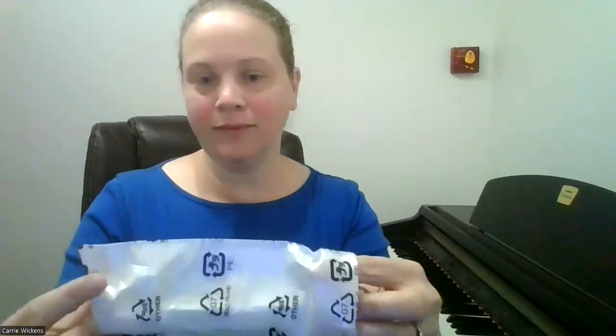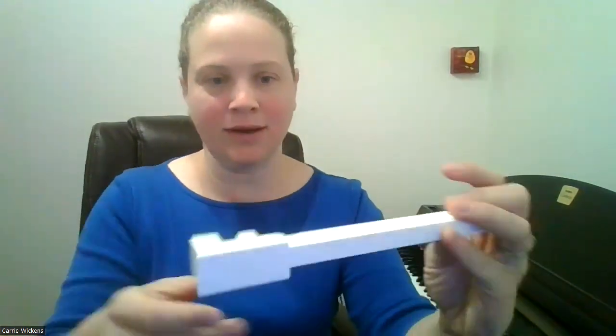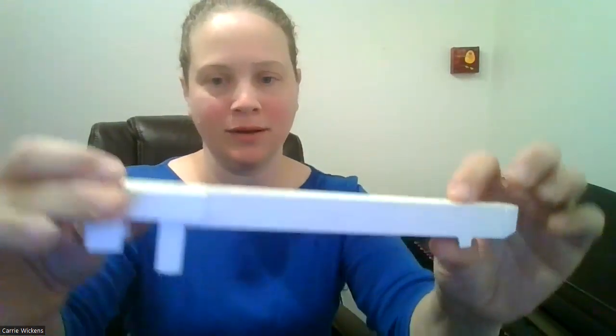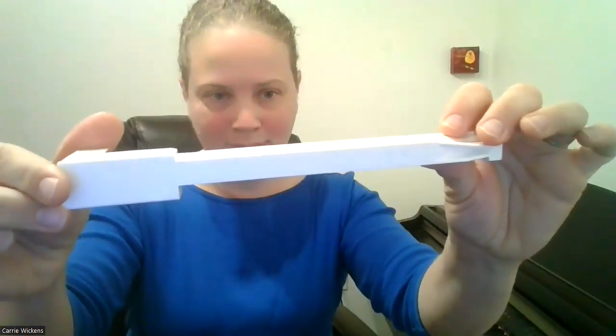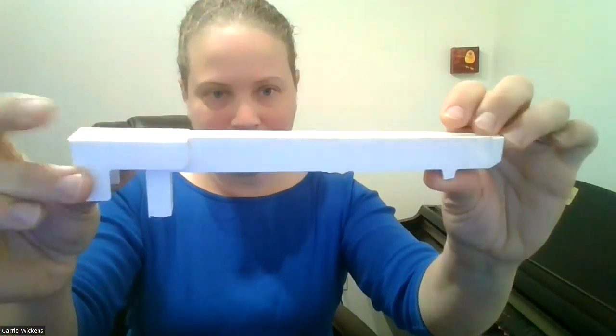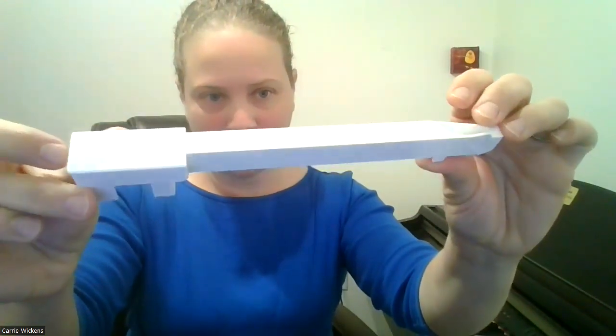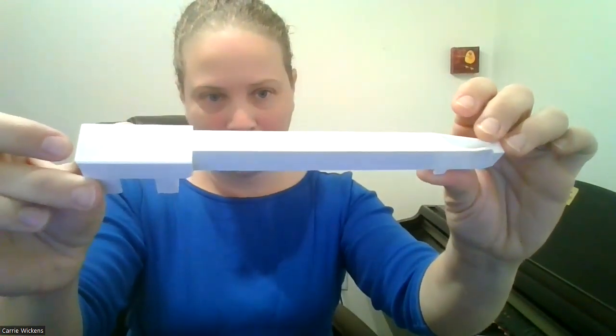They came in the mail a couple weeks ago but I'm just now getting around to putting them on. I have some sticky keys and so I'm going to go ahead and replace them now. I'm going to put you on an overhead view so you can see what I'm doing.